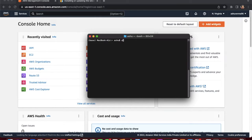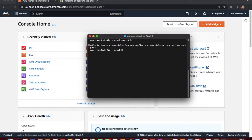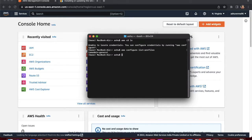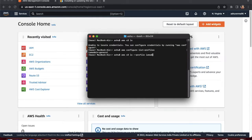To verify the configuration, run 'aws s3 ls'. It shows 'unable to locate credentials' because we created a named profile and haven't set it as default. To use the profile, run 'aws s3 ls --profile iam-admin'. It returns a blank list because we don't have any S3 buckets yet.